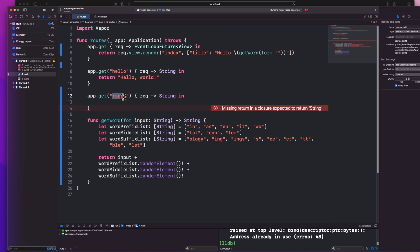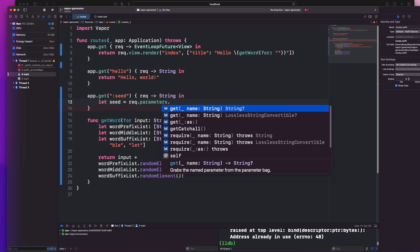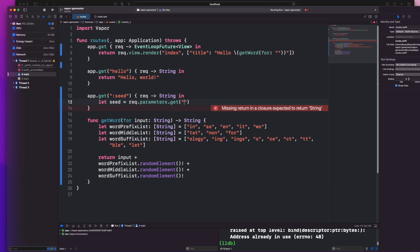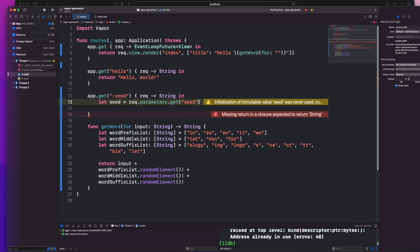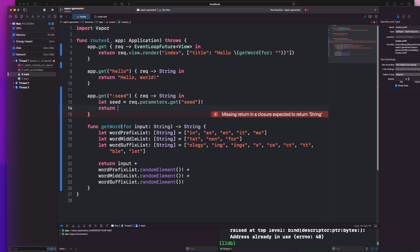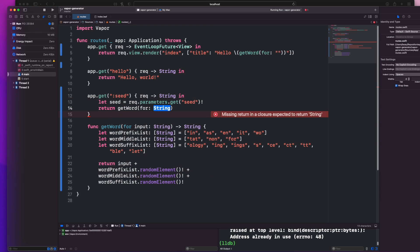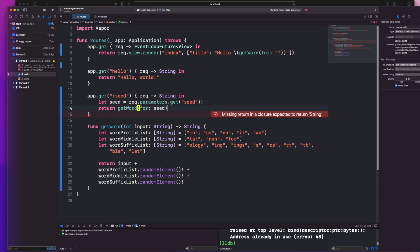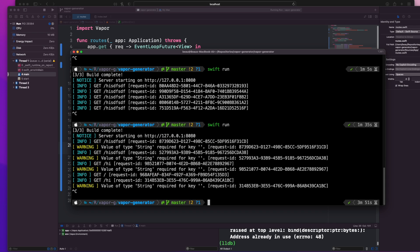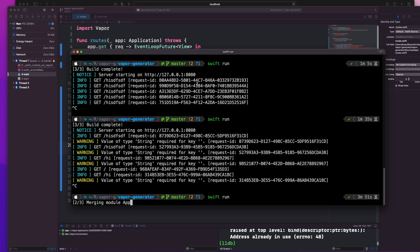I'm going to return a string. Now this colon in the parameter lets the system know that this is a bit of a wildcard and the seed portion is there so that we have something to reference. And to do that we just go let seed equals request parameters dot get seed. I'm force unwrapping this value, don't do that. Then all we need to do is return get word and pass through the seed.